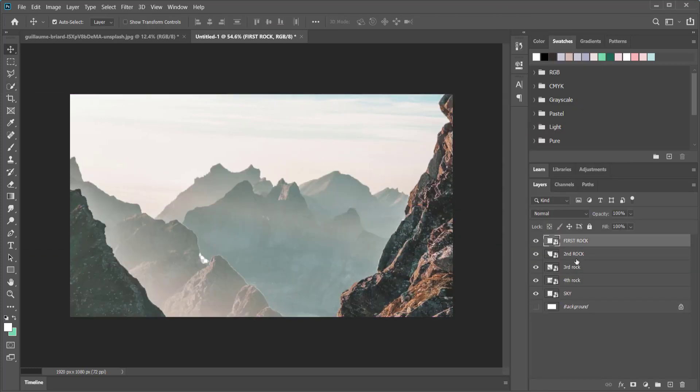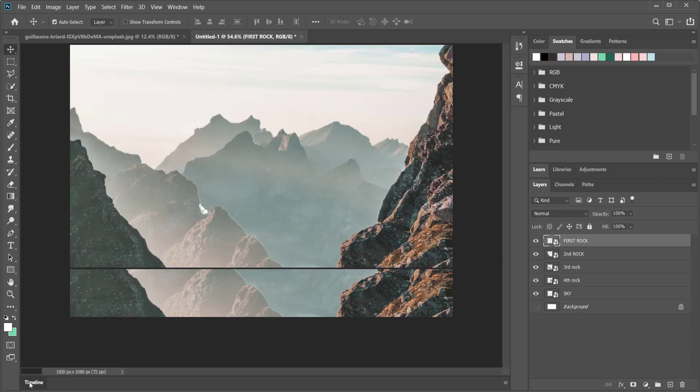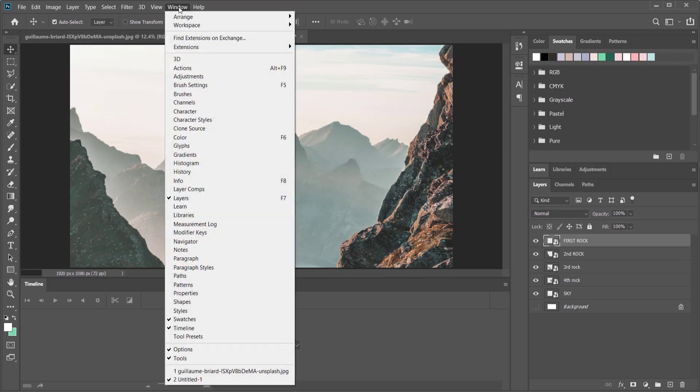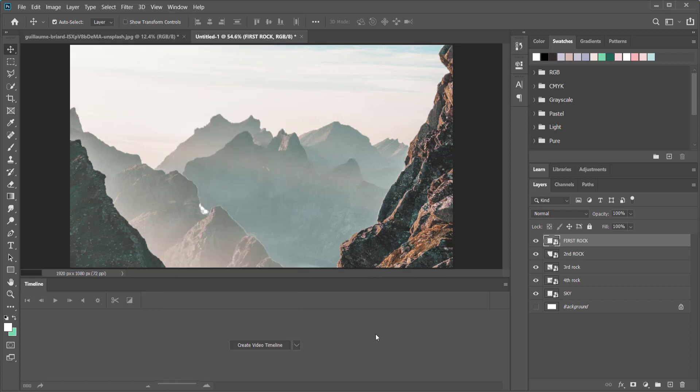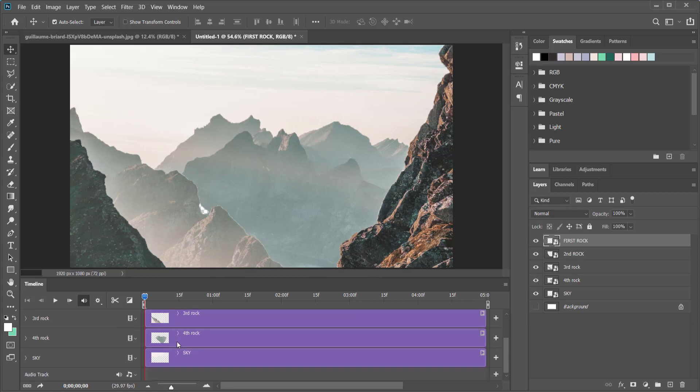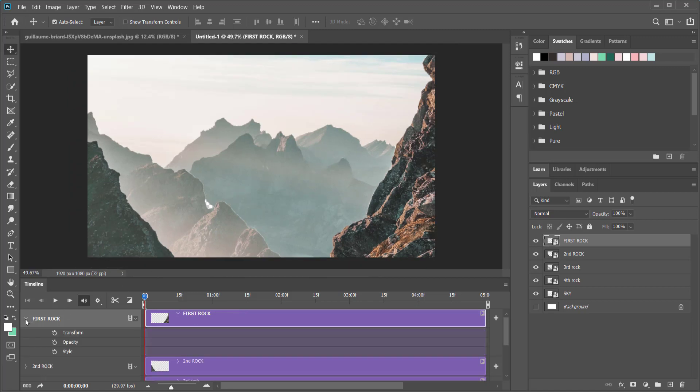So now once you've completed all of that and you have each of these different elements in a different layer and you've made them all smart objects, we can come over here to our timeline and convert this into a video timeline. If you don't have that you need to go to windows and then timeline down here. So what we're going to do is create a video timeline.